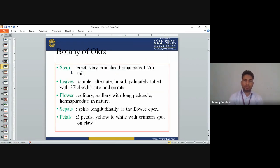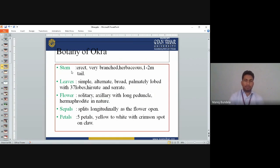Botany of okra: The stem is erect, well-branched, herbaceous, 1.2 meters tall. Leaves are simple, alternate, broad, palmate, lobed with 3–7 lobes, with stipules. Leaves are serrate. Flowers are solitary, axillary with long peduncle. Hermaphrodite in nature — monoecious, dioecious, and hermaphrodite. Hermaphrodite means male and female are present in the same flower. Sepals split and shed as the flowers open. Petals 5, yellow to white with a creamy spot at the base.